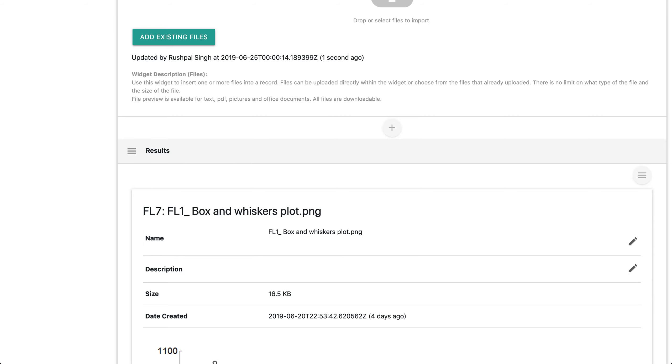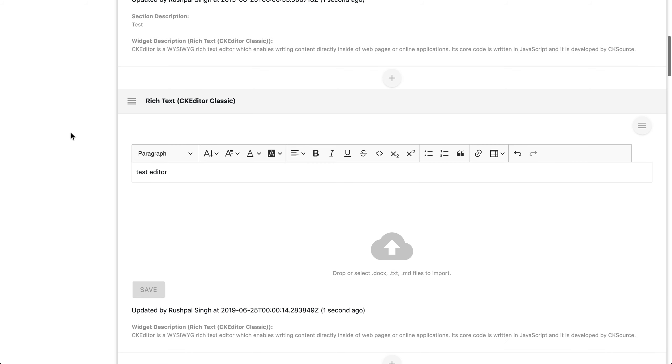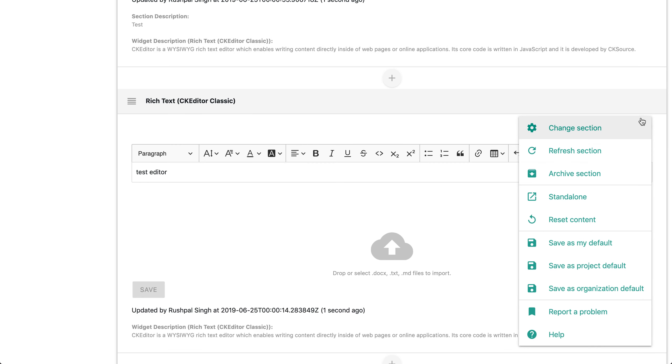Now moving right along, you also have going back to the menu icon on any particular section, the reset content. It's most commonly used when duplicating from an existing record and the content of the section needs to be cleaned. You simply just click reset content.